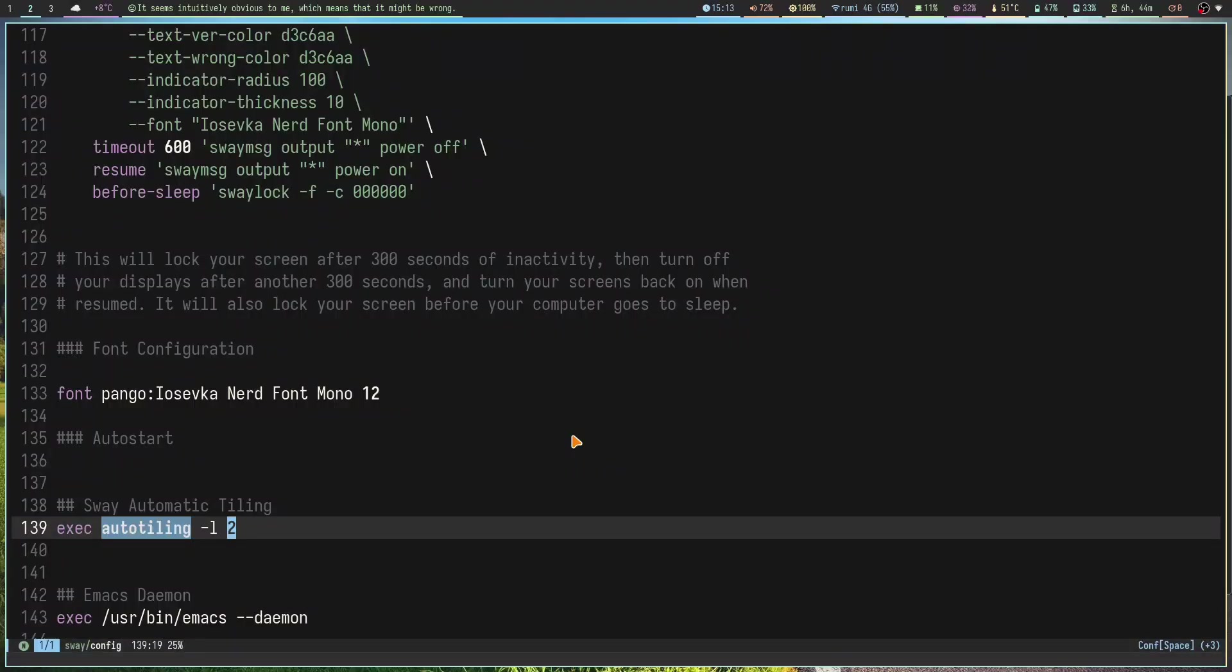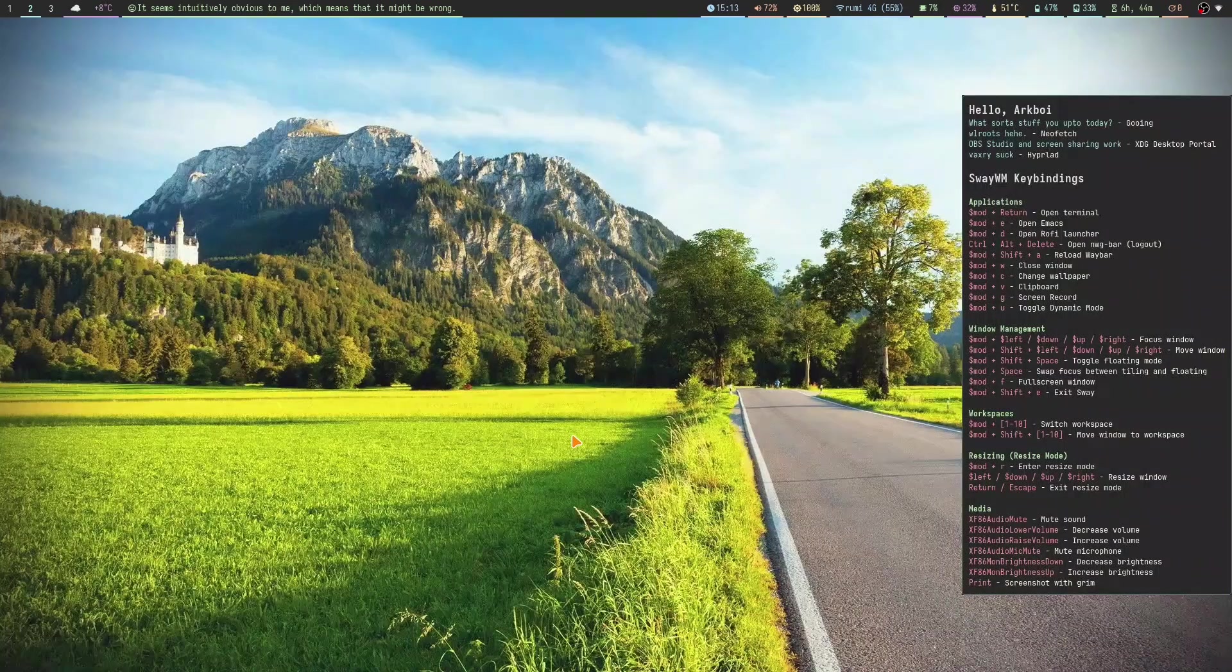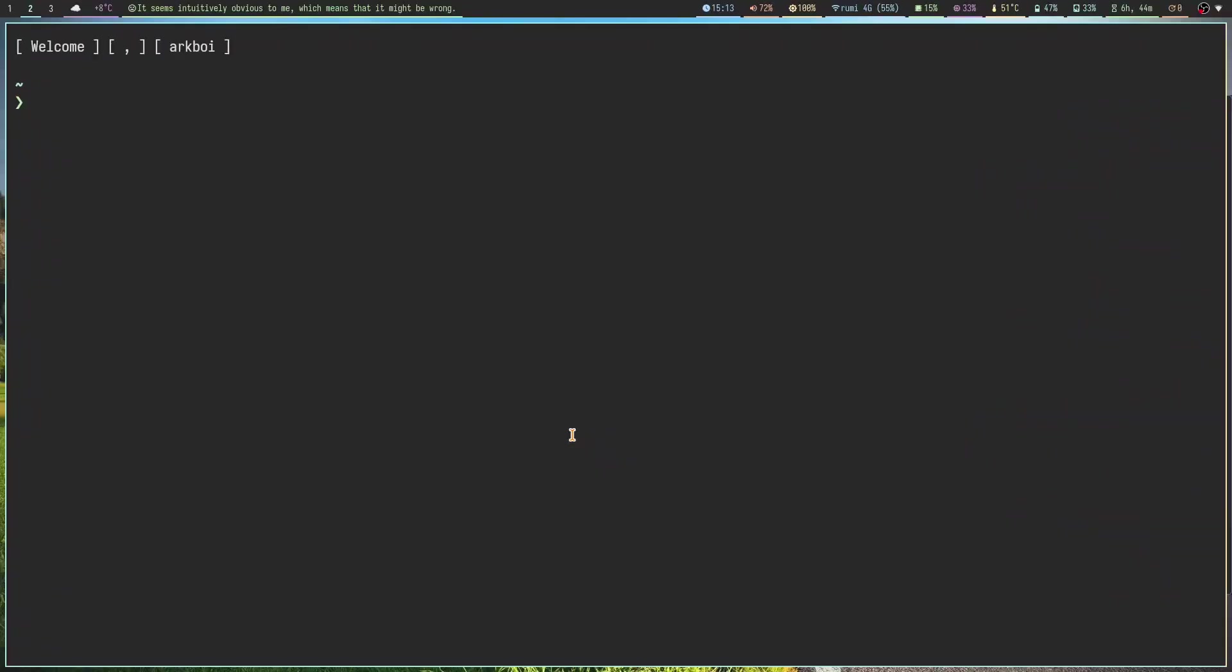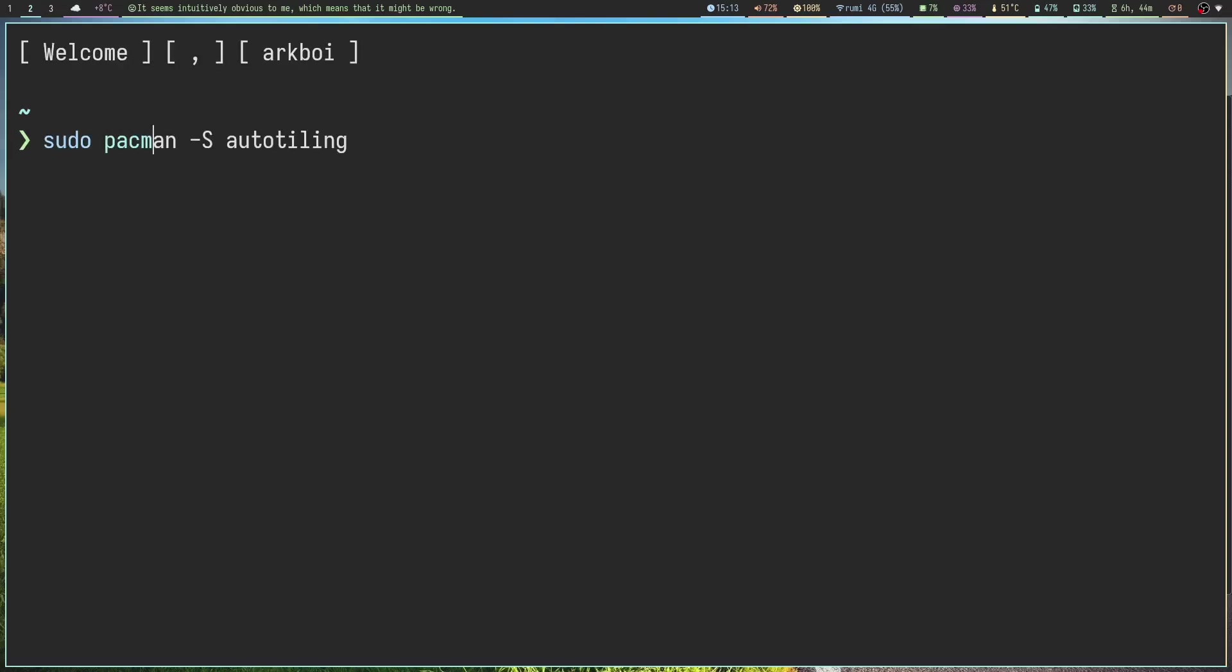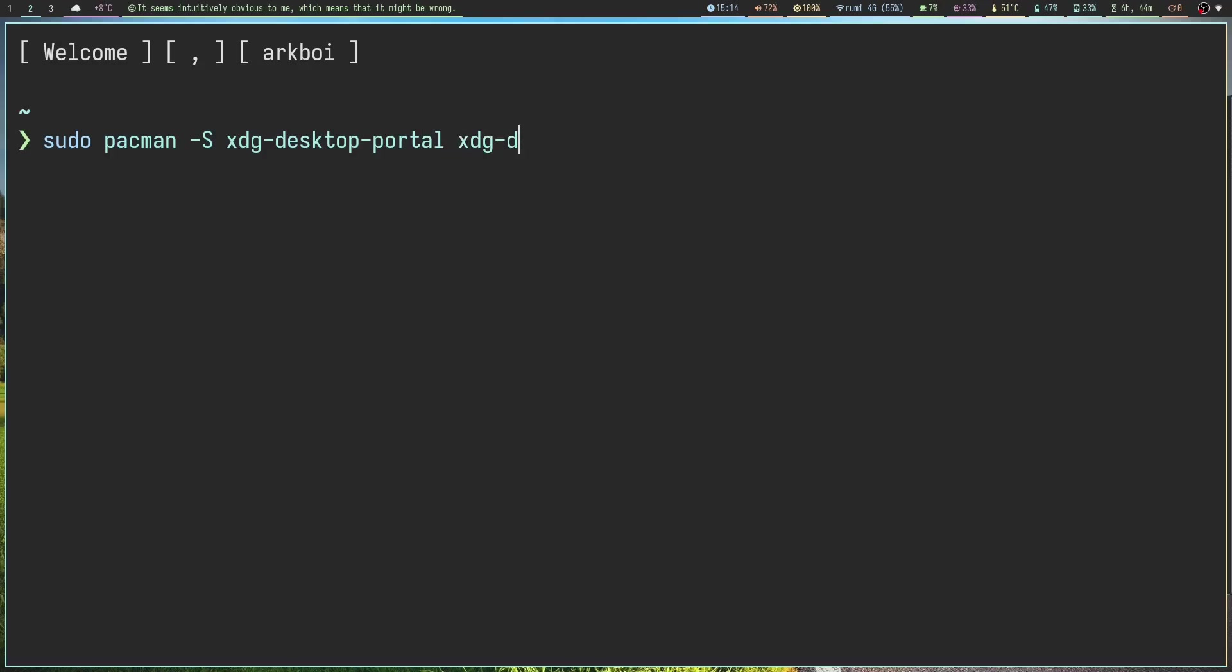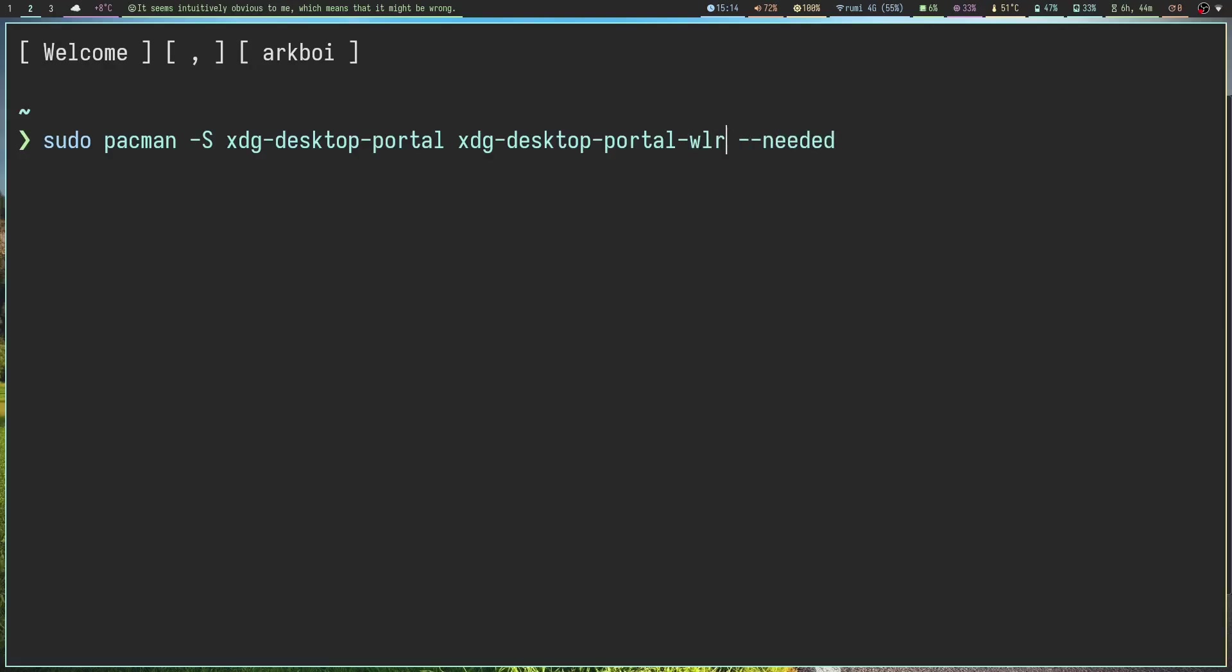The same applies for Hyperland but on Hyperland it's a bit easier. First you need to just install these packages: xdg-desktop-portal and xdg-desktop-portal-wlr. The reason we installed the wlr version is because Sway is a wlroots window manager. On Hyperland you need to install xdg-desktop-portal-hyprland because Hyperland is not a wlroots window manager.